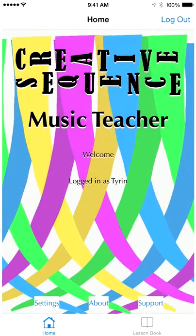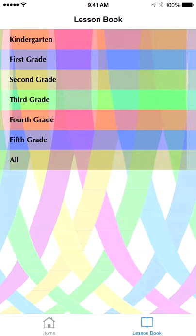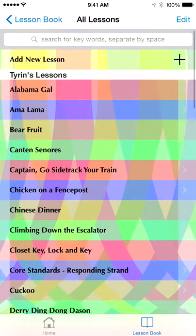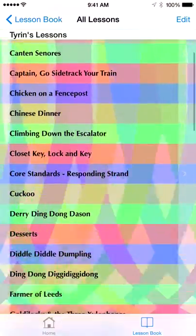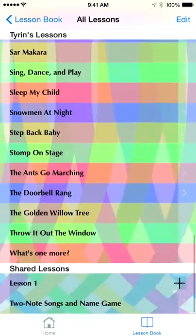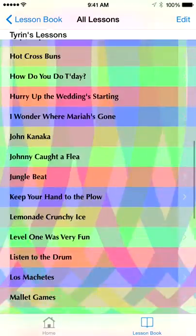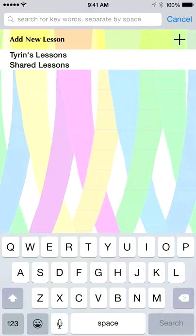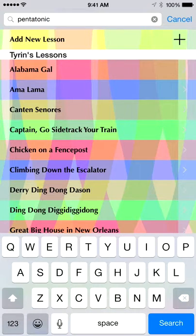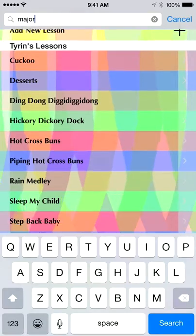Now we're going to go into the lesson book. You can see it lists the grades that I chose. I can look at all my lessons by clicking all, or look at just one grade's worth of lessons. There are my lessons and shared lessons further down. At the top you can search for something specific — like if you wanted a pentatonic song we could search for that. You can see there are still a lot of those, or if you wanted a song focused on major you could find that.